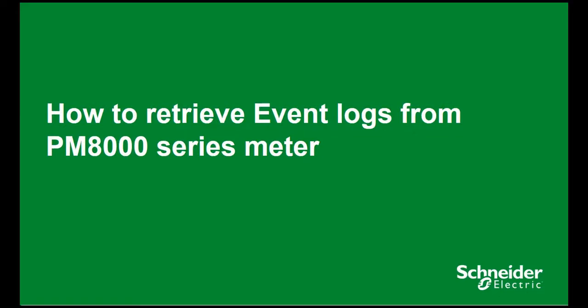Hello, in this video we will learn how to retrieve event logs in PM8000 meter. These event logs will help in troubleshooting in PM8000 meter.